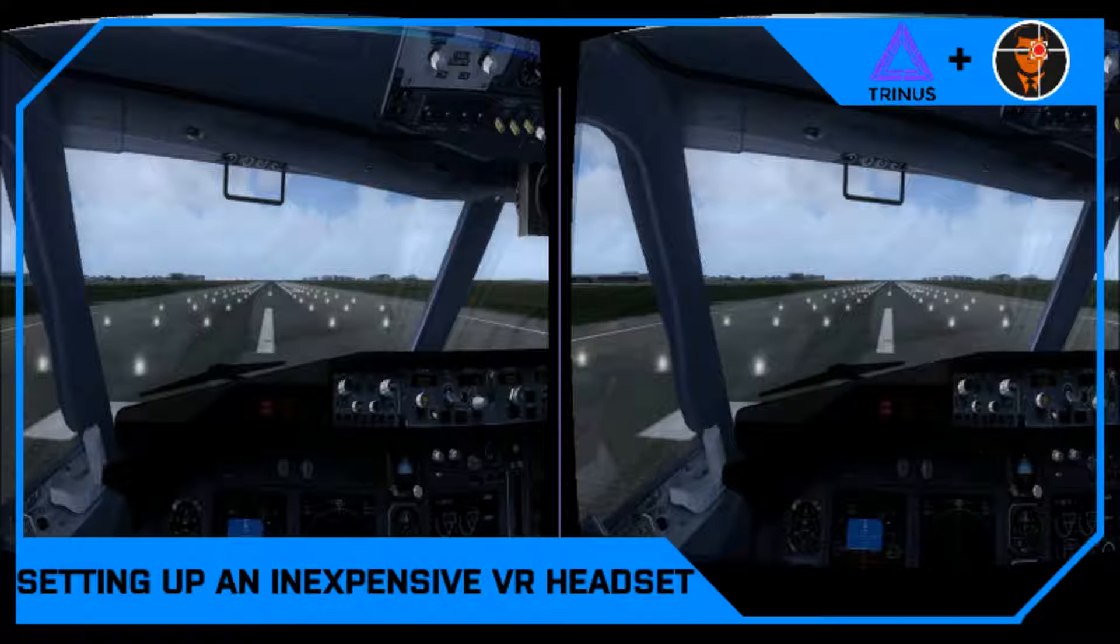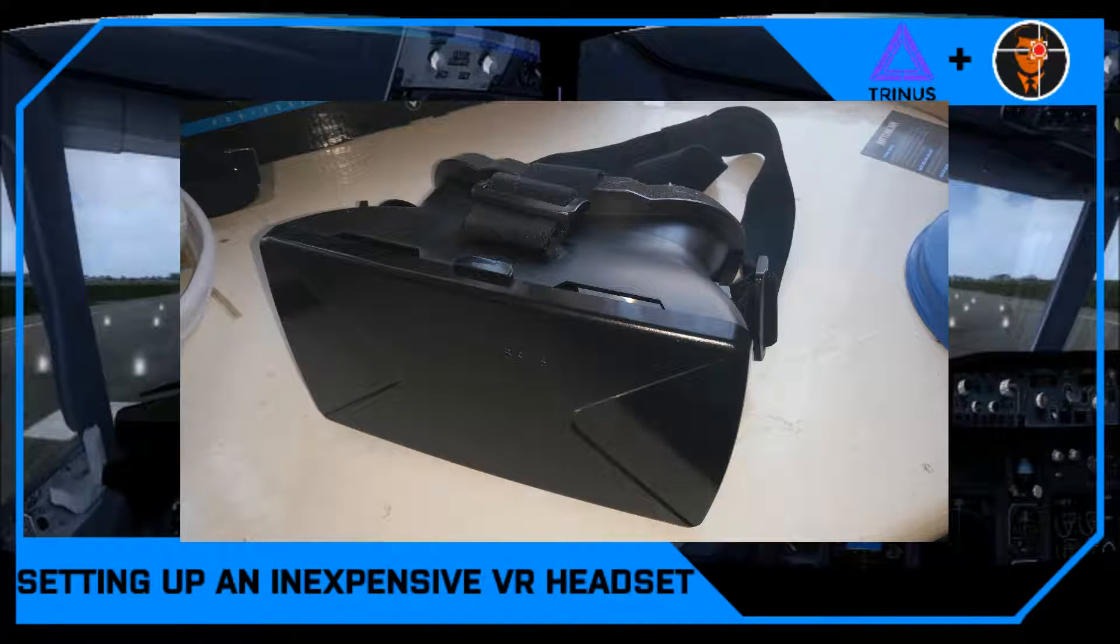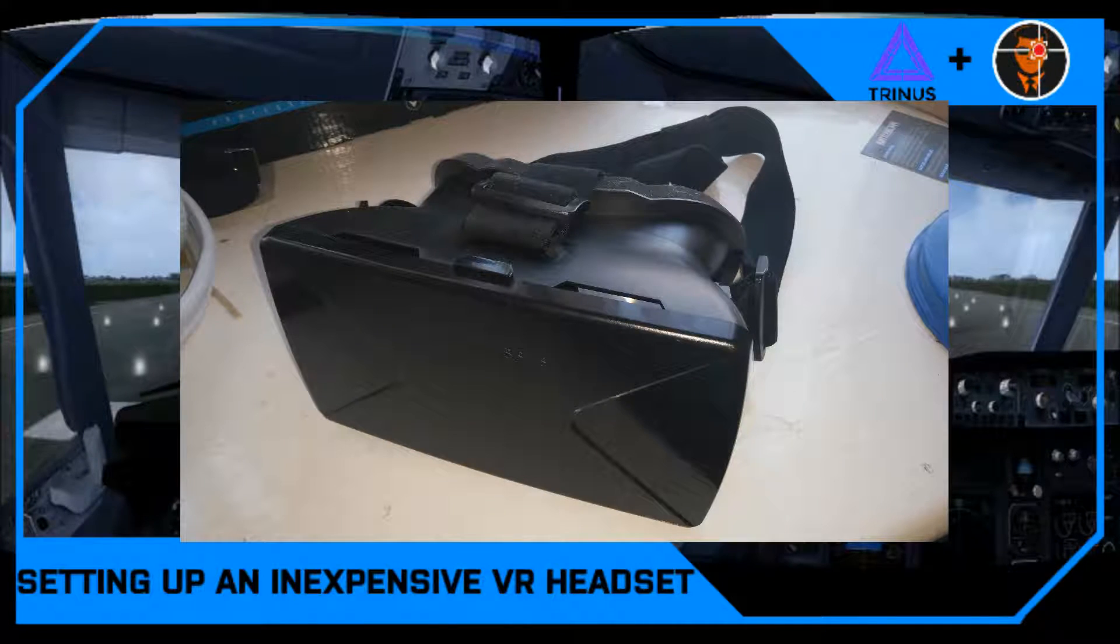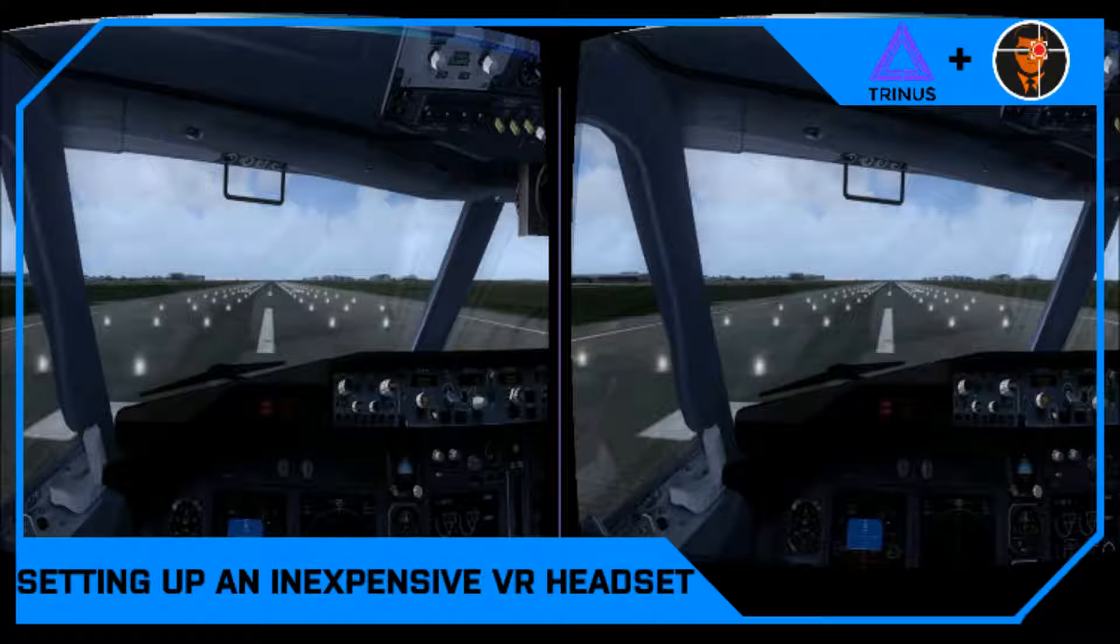So the only thing you'll really need also is a head mount which depending on how much you can spend, will determine the quality of what you're going to get. But other than that, let's go into the tutorial and I'll show you how to set everything up.